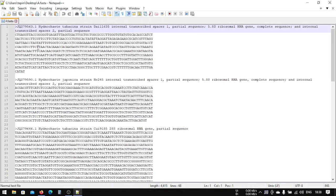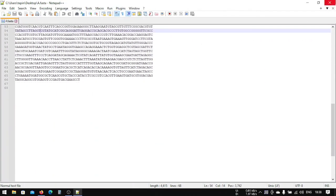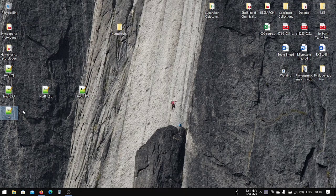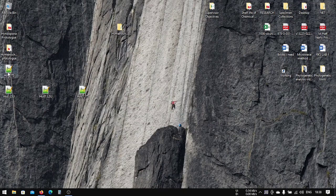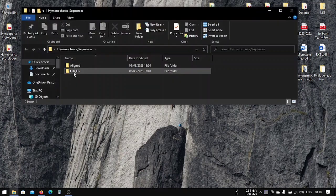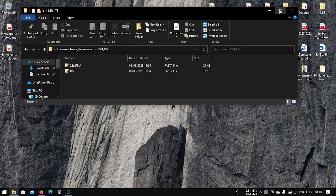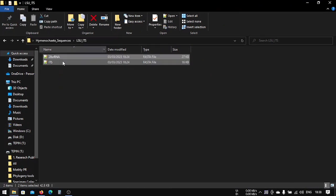The downloaded FASTA file will have multiple sequences — one, two, three, four — that you selected. This is how you download a FASTA file. I'm not going to use this one, so I will delete it. I have already downloaded a number of FASTA files here, and I'm going to use these for further analysis.